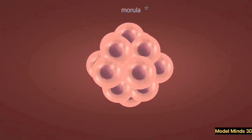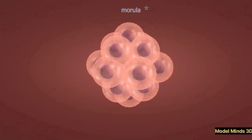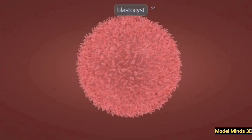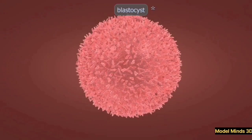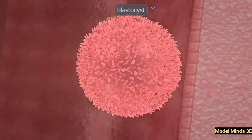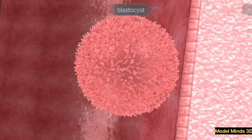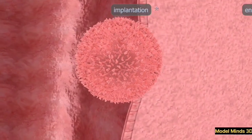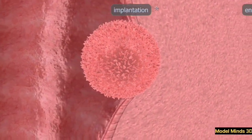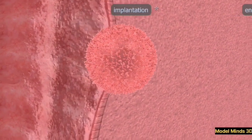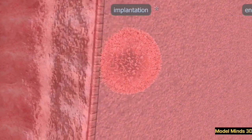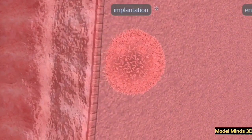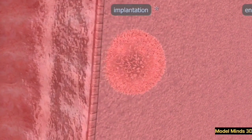Around the fifth or sixth day, the blastocyst reaches the uterus and implants itself into the uterine wall. This is a critical step, as it ensures that the developing embryo receives nutrients and oxygen from the mother.